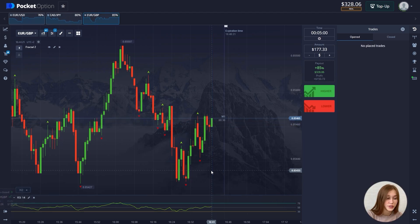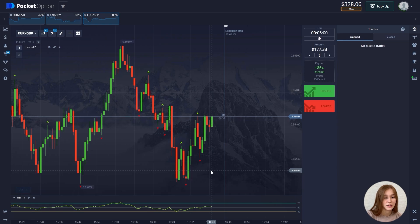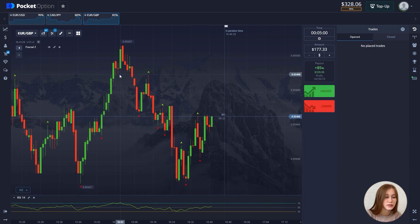Our first trade is up. The profit is $150 and we move on to the next trade.